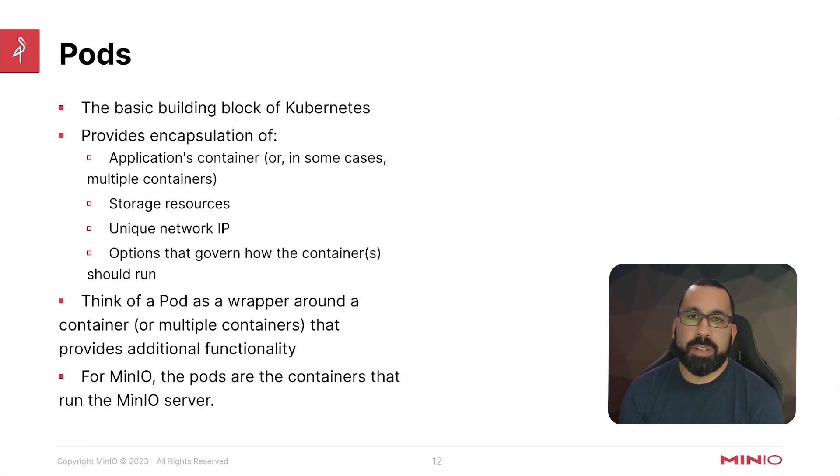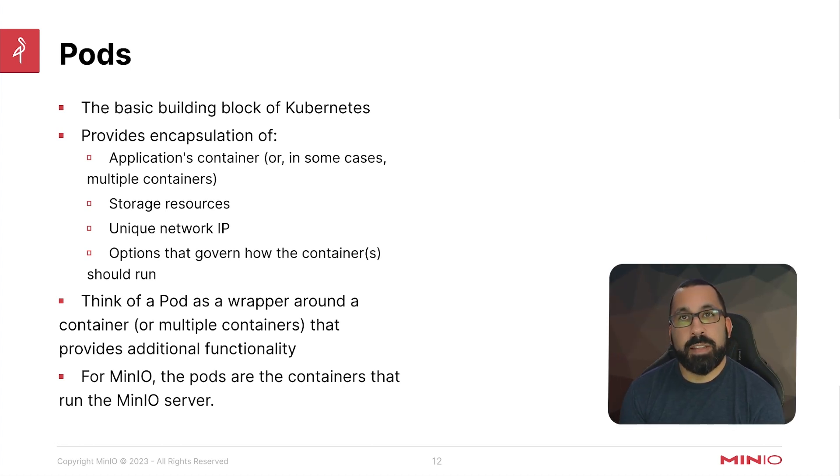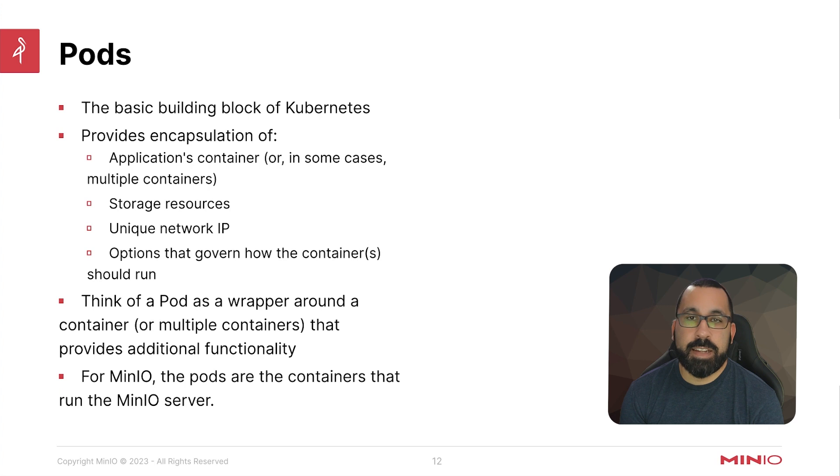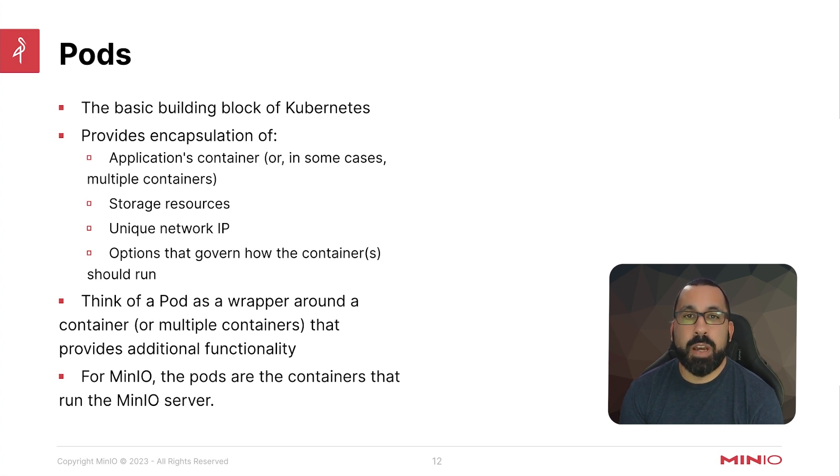Pods provide encapsulation of application containers, or in some cases, multiple containers inside a pod. There could be a primary container, an init container, and other containers that support what's running inside that pod.